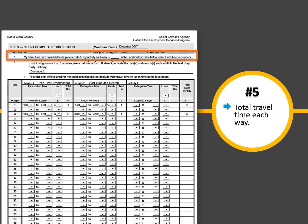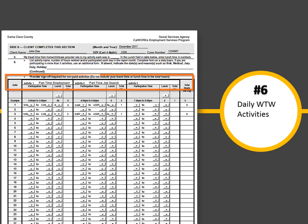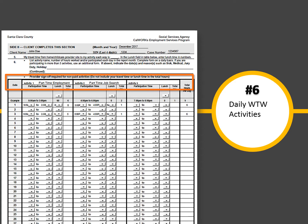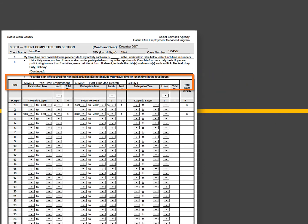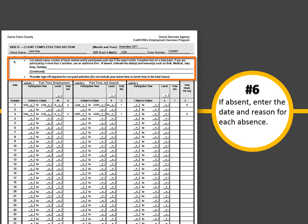In section 5, enter your travel time each way from your home to your welfare to work activity. And if you have CalWORKs approved child care, include this time in your total travel time. In section 6, list your activity name. There is room to list from one to three activities. If you have more than three activities, use another attendance form. If absent, such as due to illness, jury duty, or holiday, enter the date and reason for each absence.